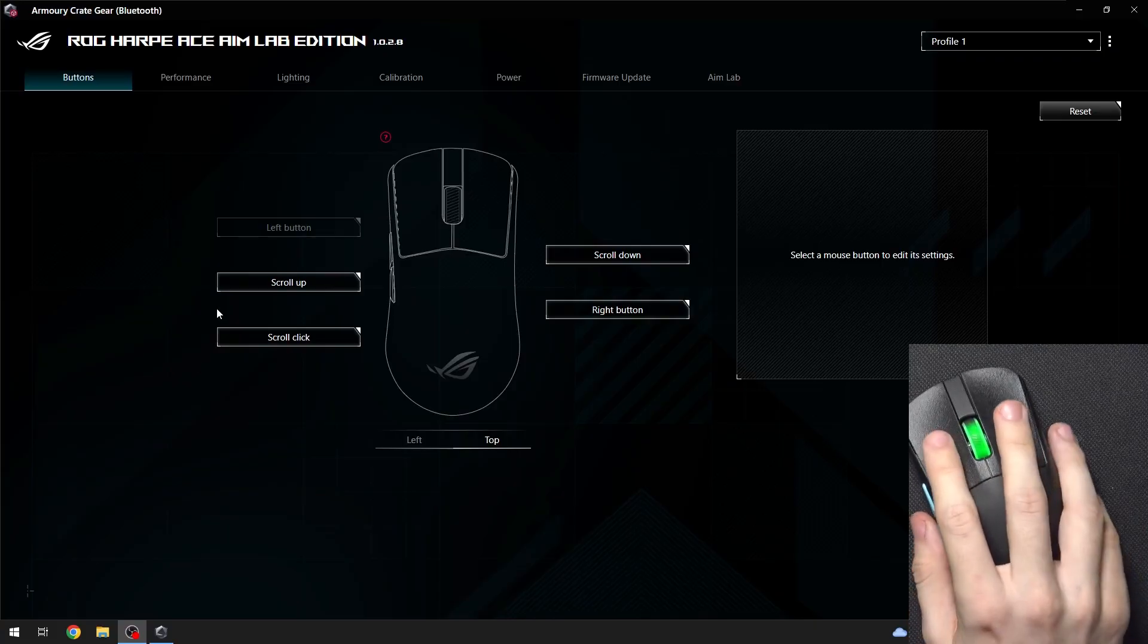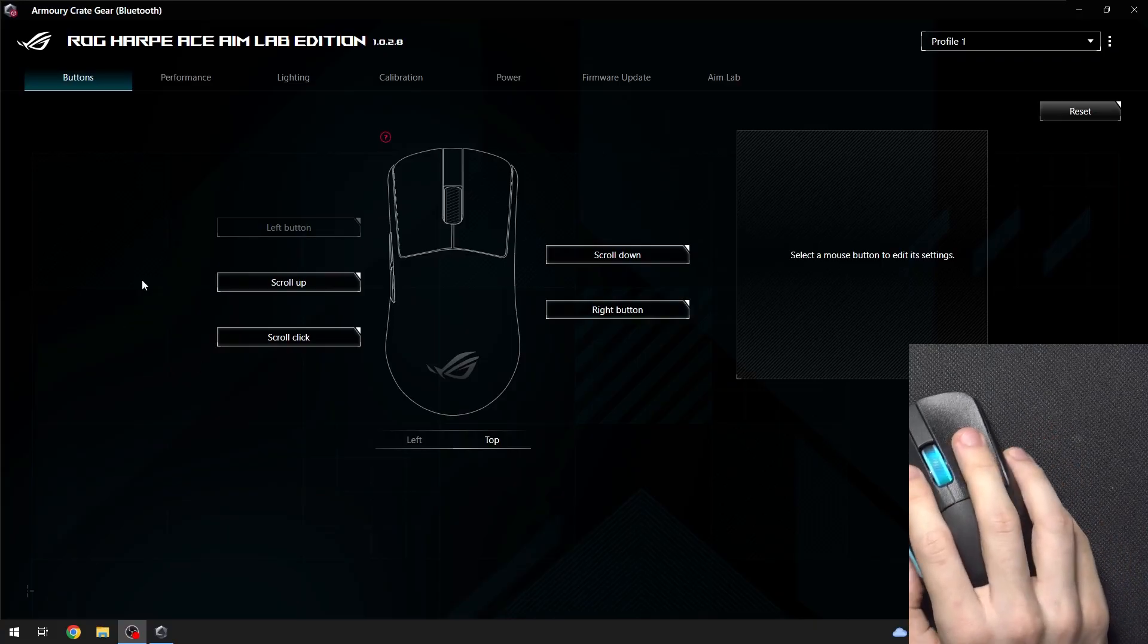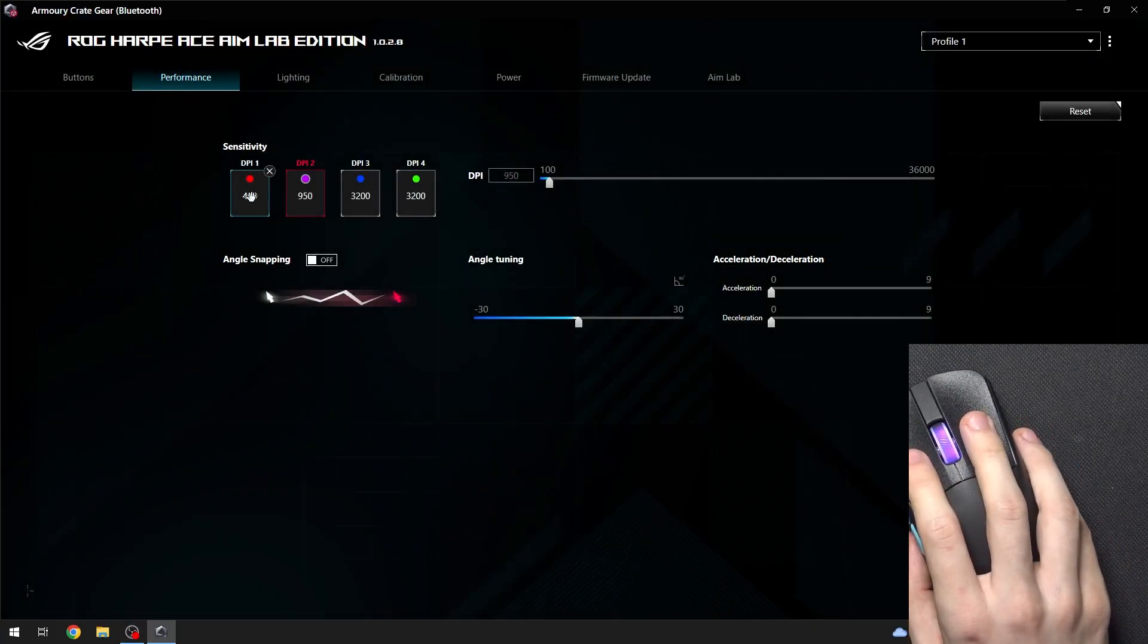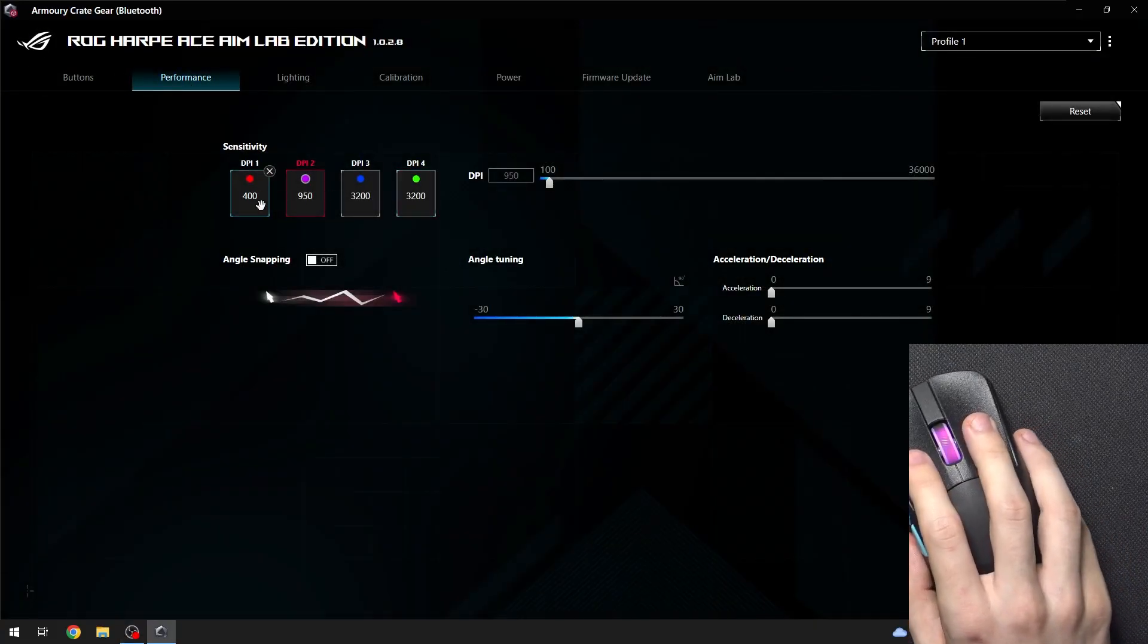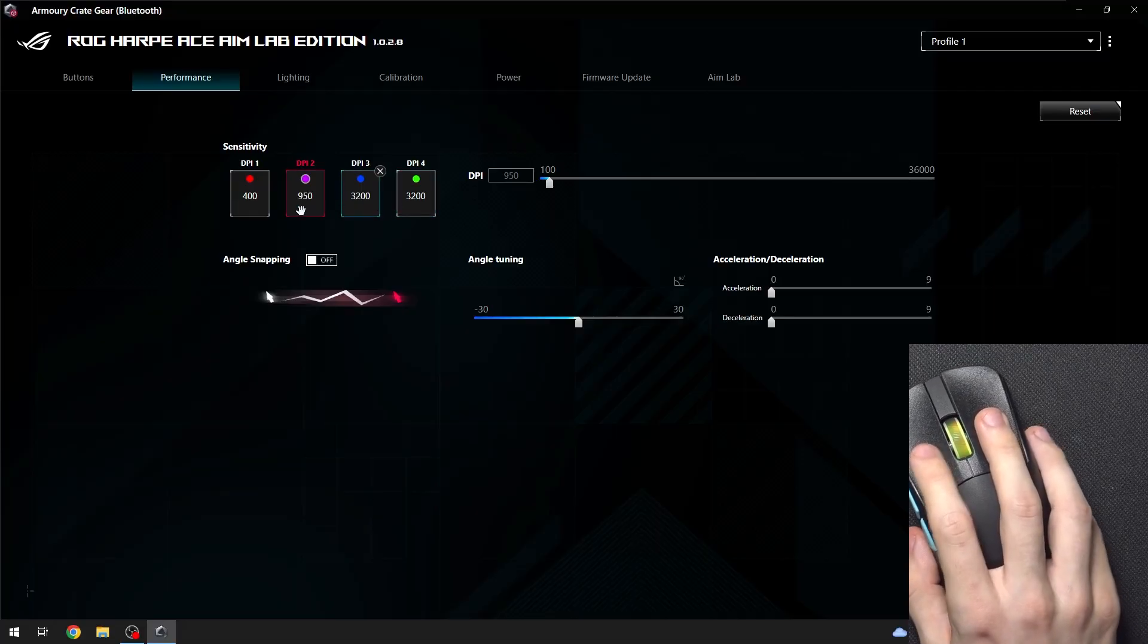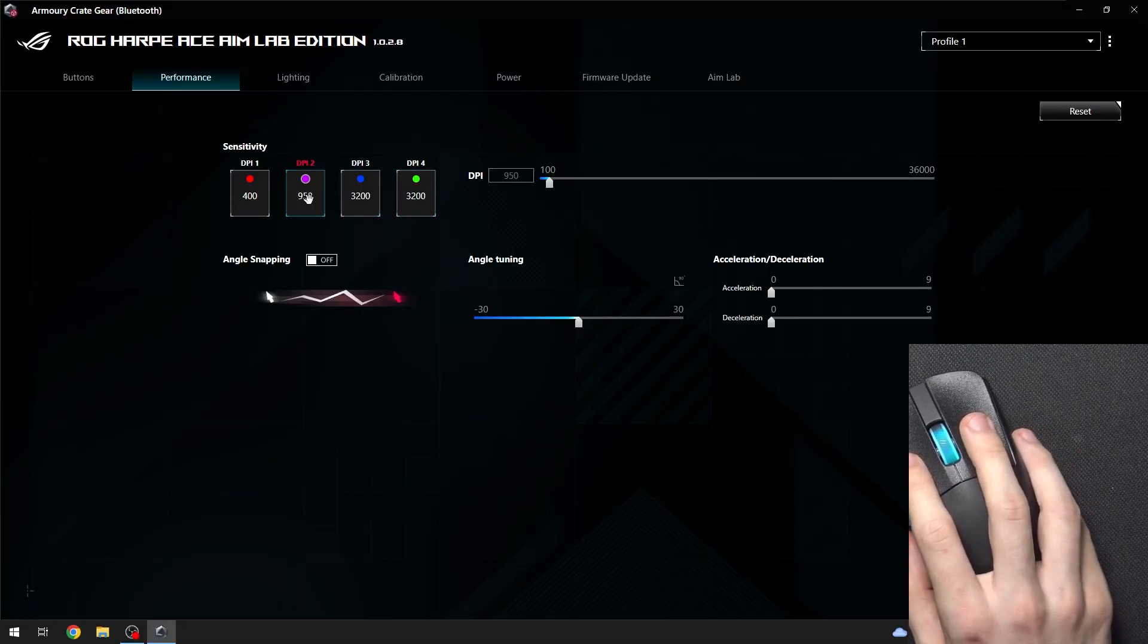To do it in the Armory Crate gear go to Performance. Then here you have different sensitivities as you can see and you can set it to any of those.